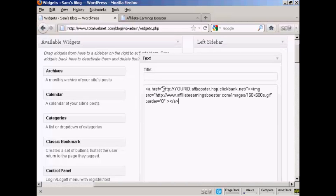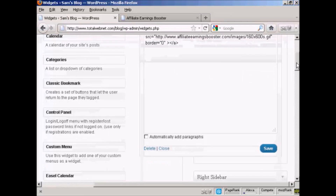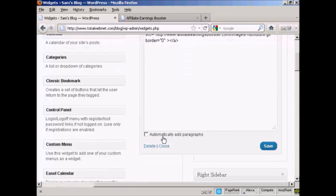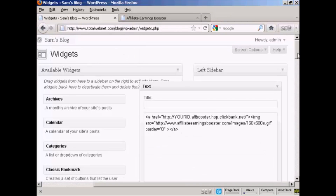I'm going to paste by doing Ctrl+V to paste in the HTML code. Like I said, if I was doing this for real I would replace the 'your ID' bit with my ClickBank nickname. When that's done, all I have to do is click save. Because this is HTML code, I would leave the 'automatically add paragraphs' box unchecked. So click save and there we are, that's added.